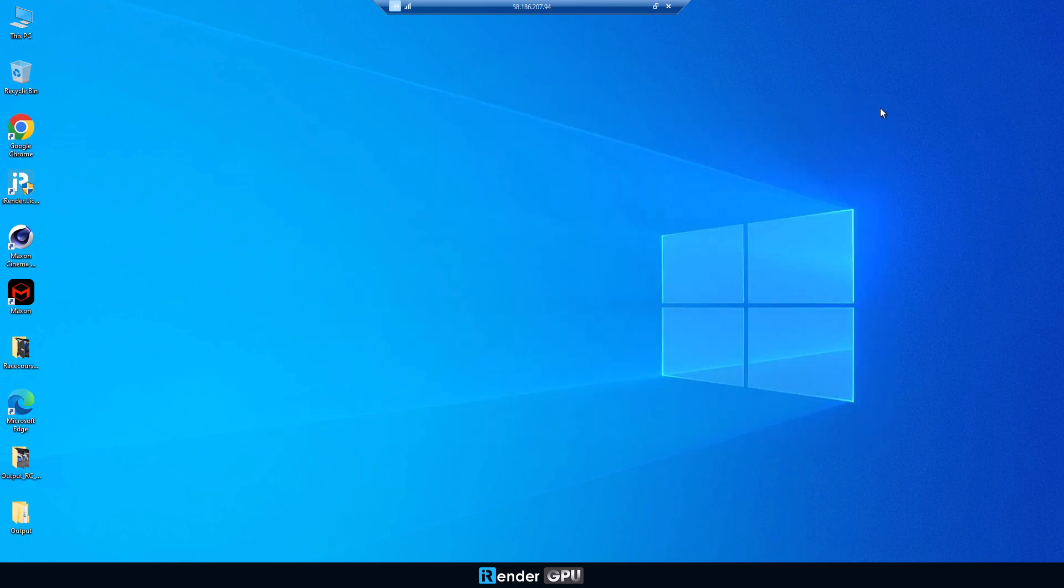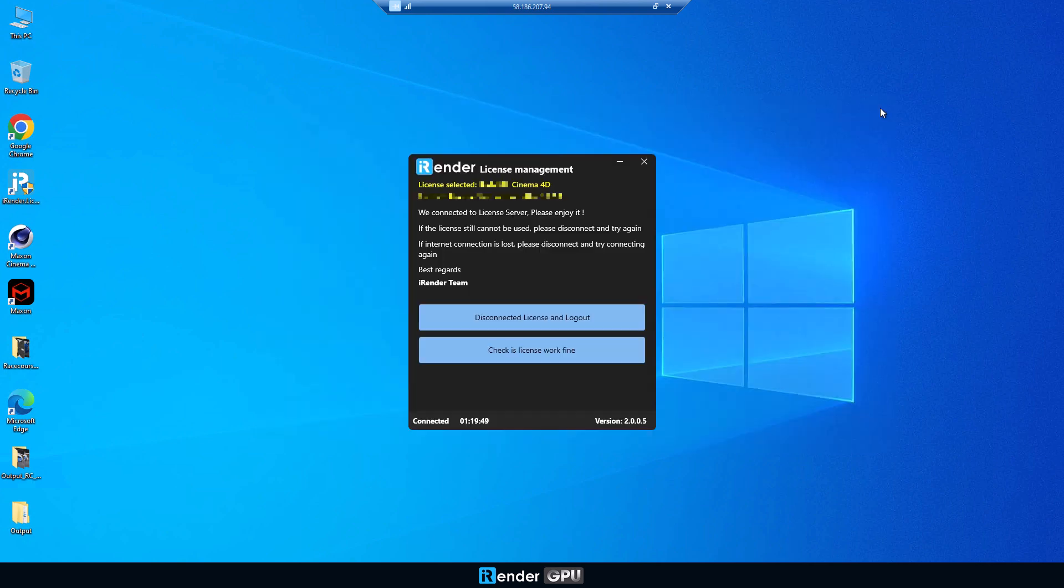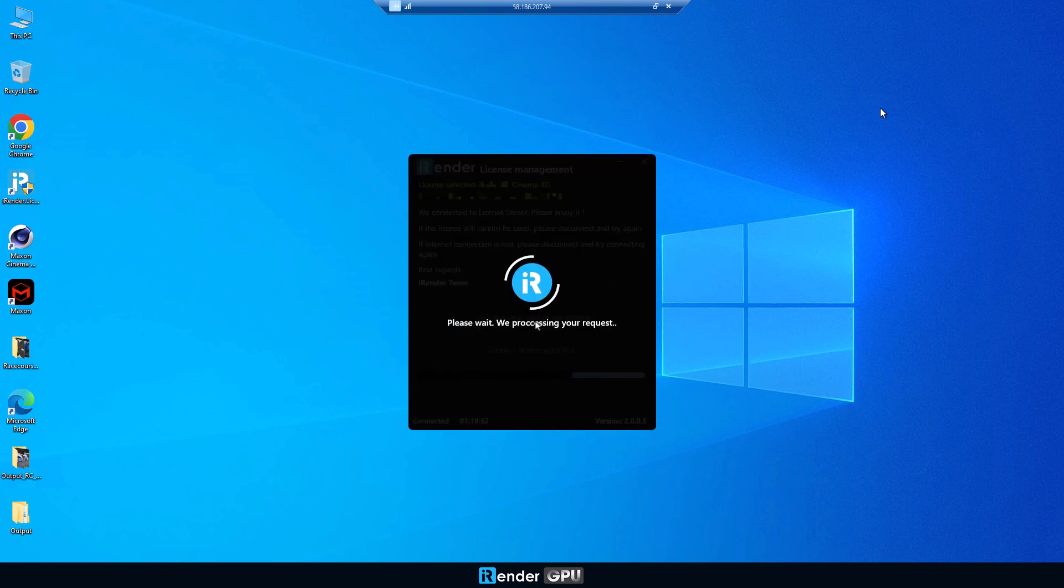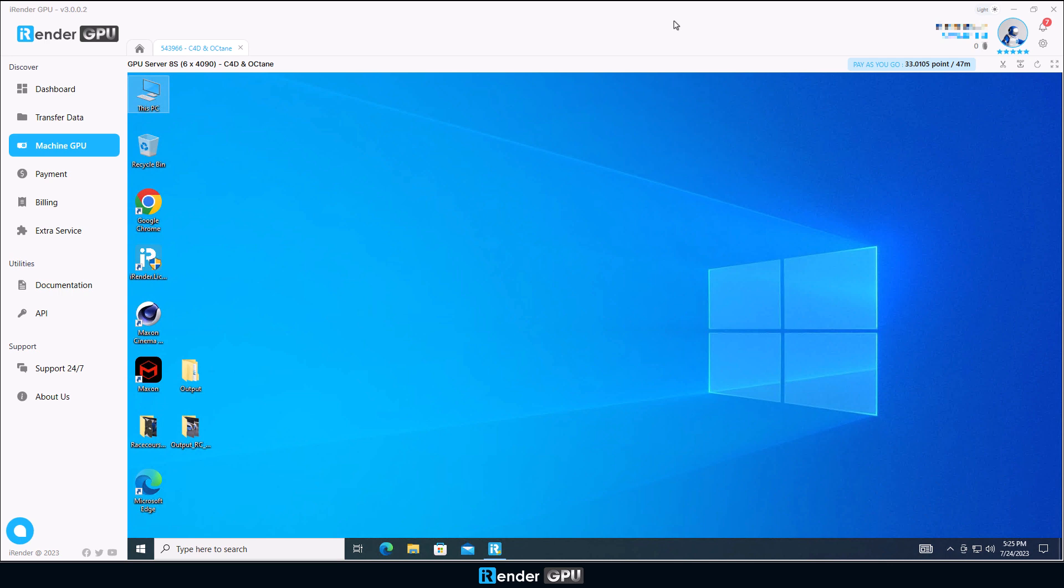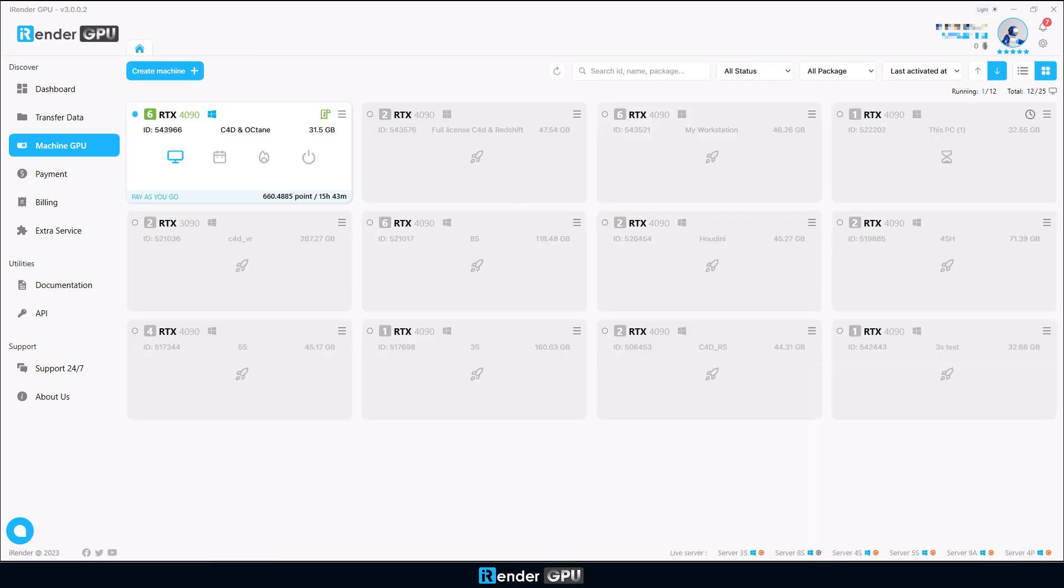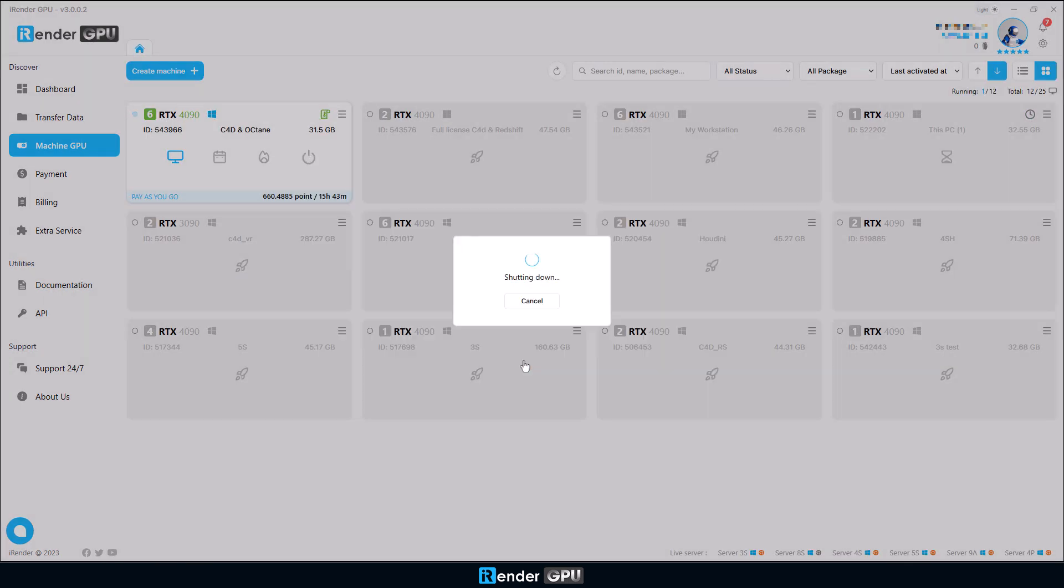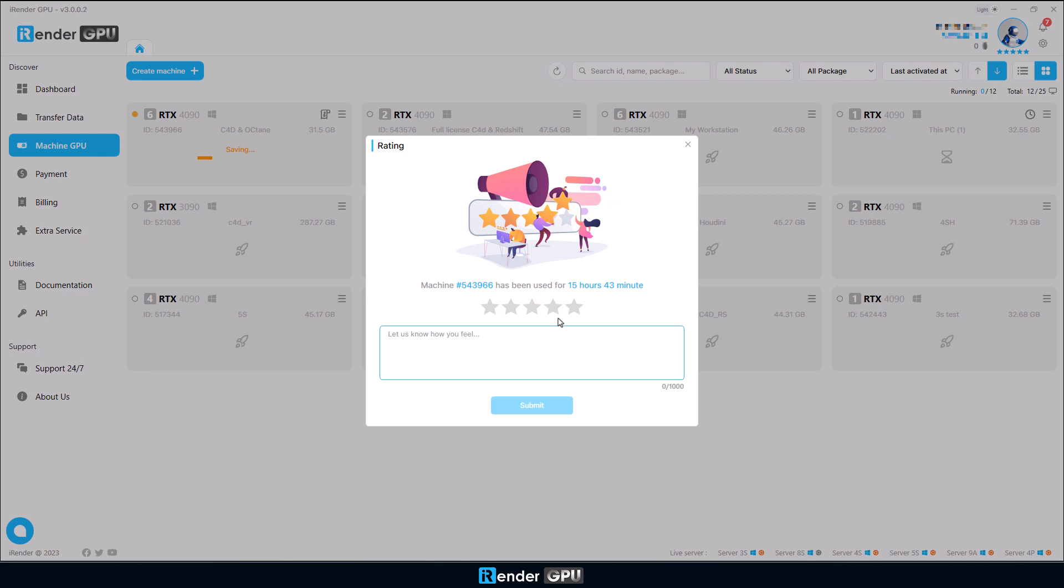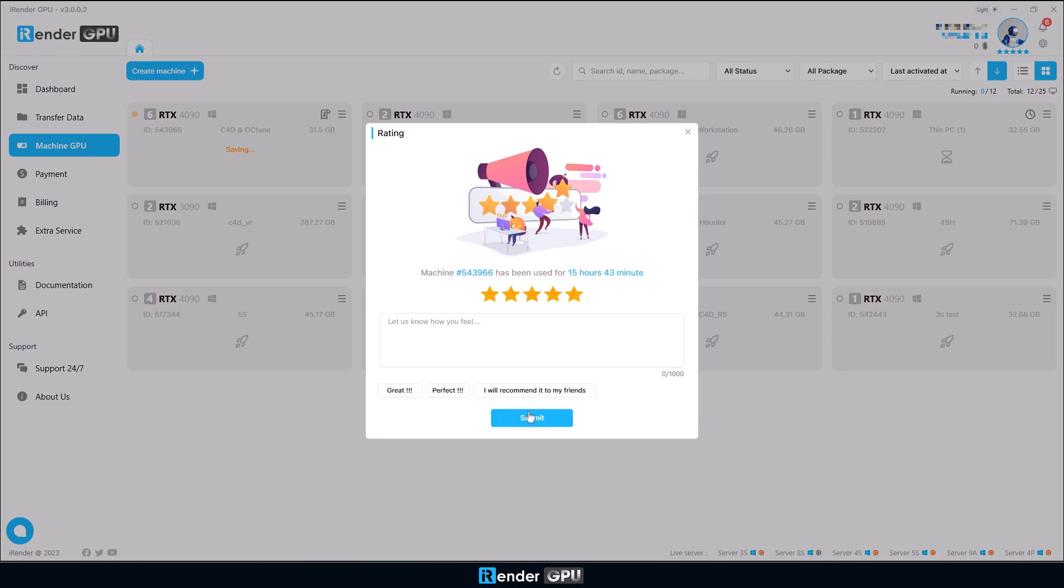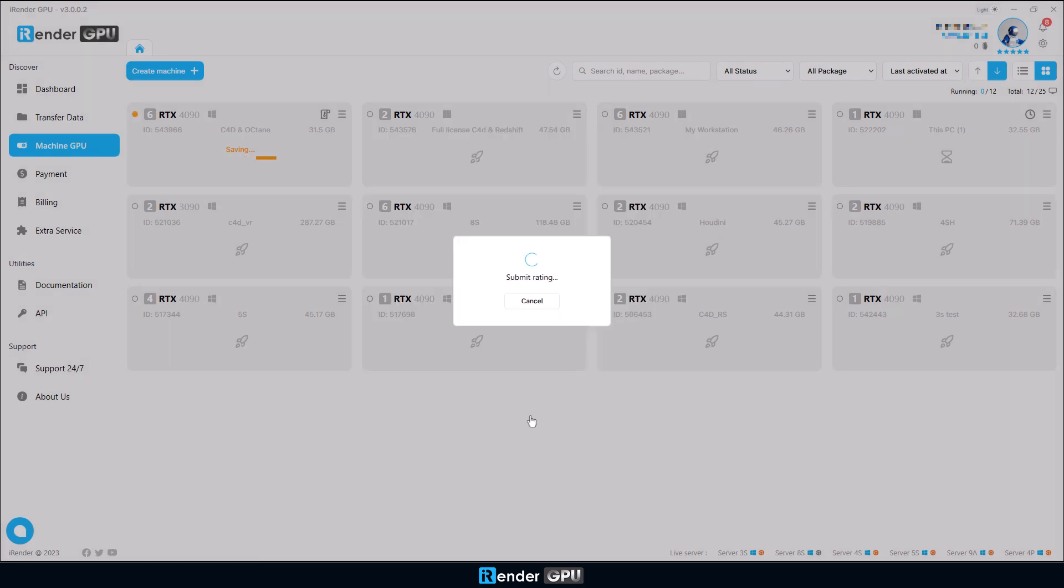Before shutting down the remote machine, please disconnect the license app and close it. Next, do not forget to shut the remote machine down. Our system will stop charging you and send you an email with your latest billing information once you shut down successfully.